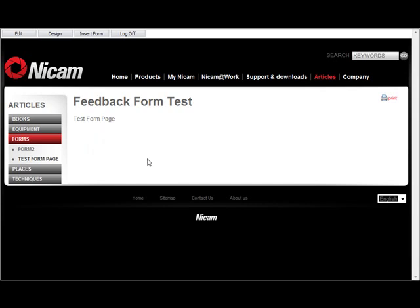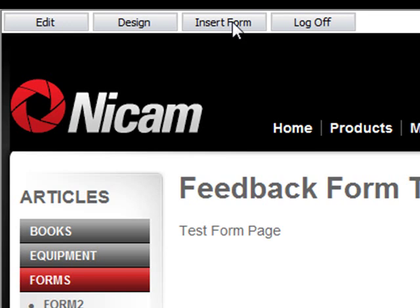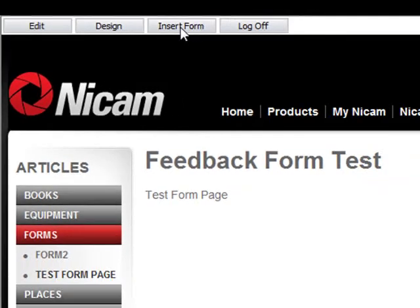If we want to insert a form in here all we're going to do is press the insert form button up here on the upper left. This only shows up if you have the web forms module installed of course.